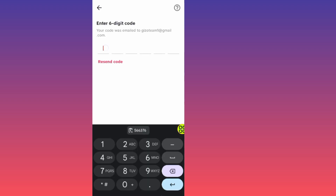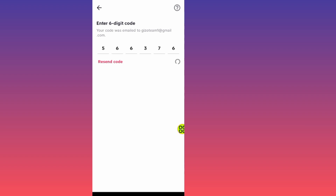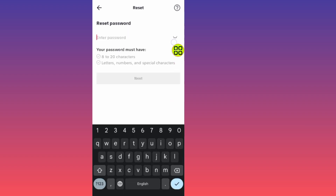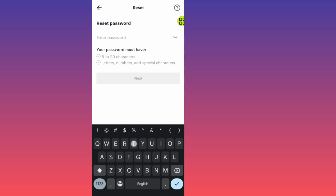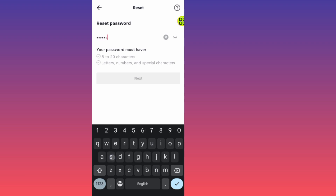After you copy the code, go back to your TikTok app. Type in the verification code. After you enter the code, it will ask you to type in a new TikTok password. Go ahead and type in your new password.